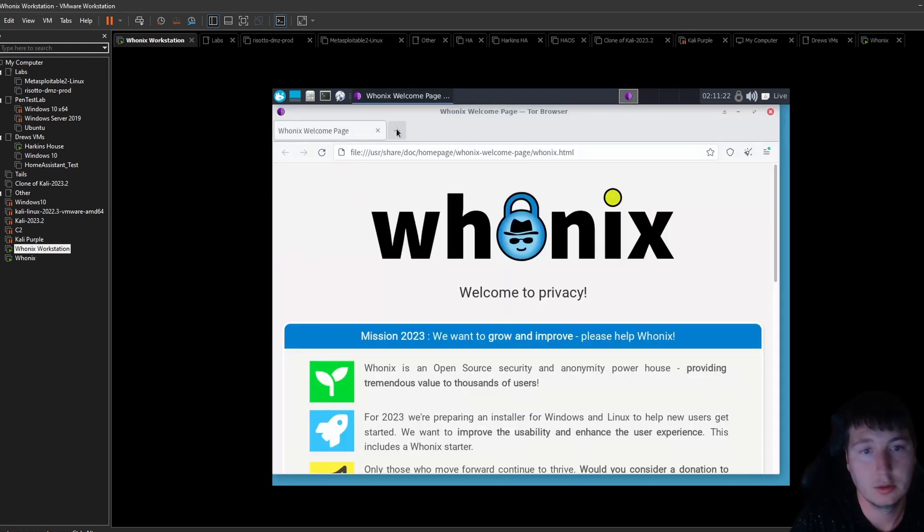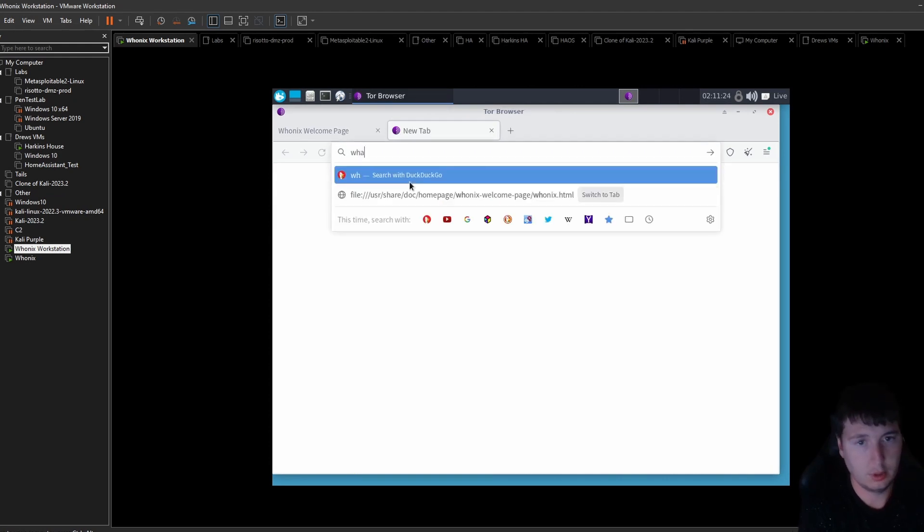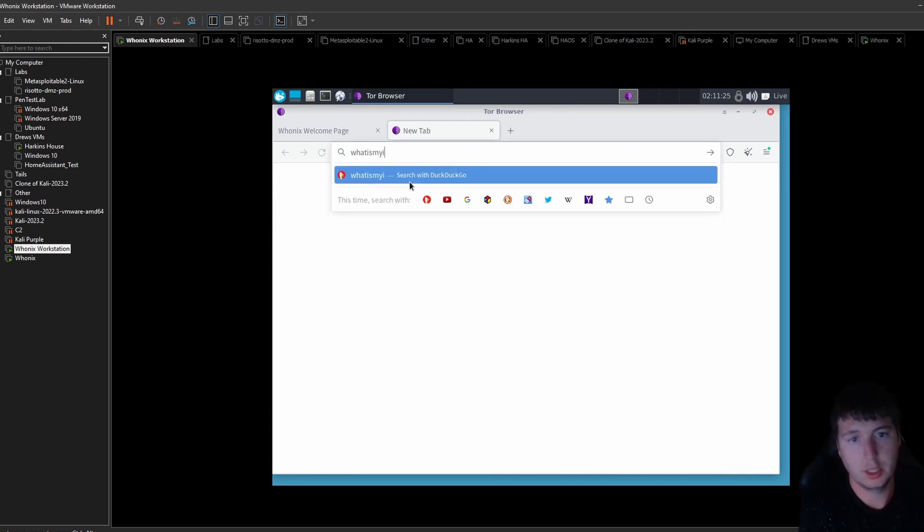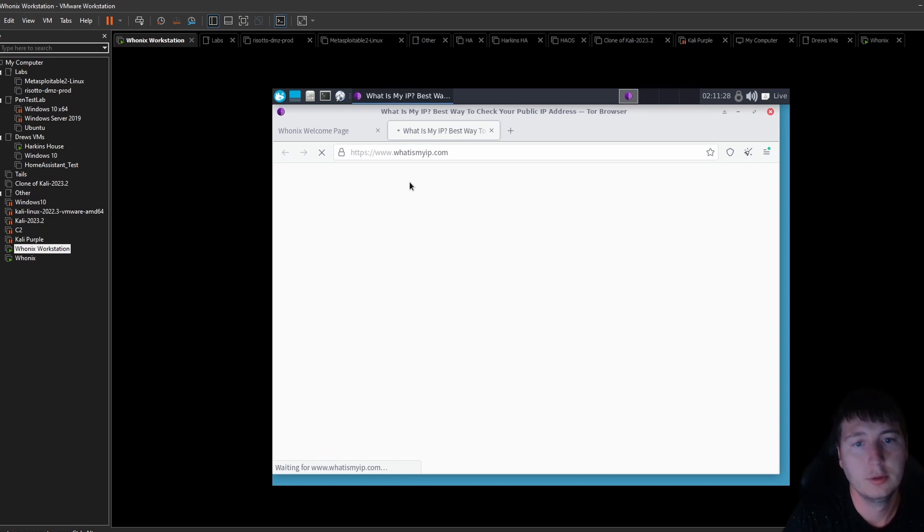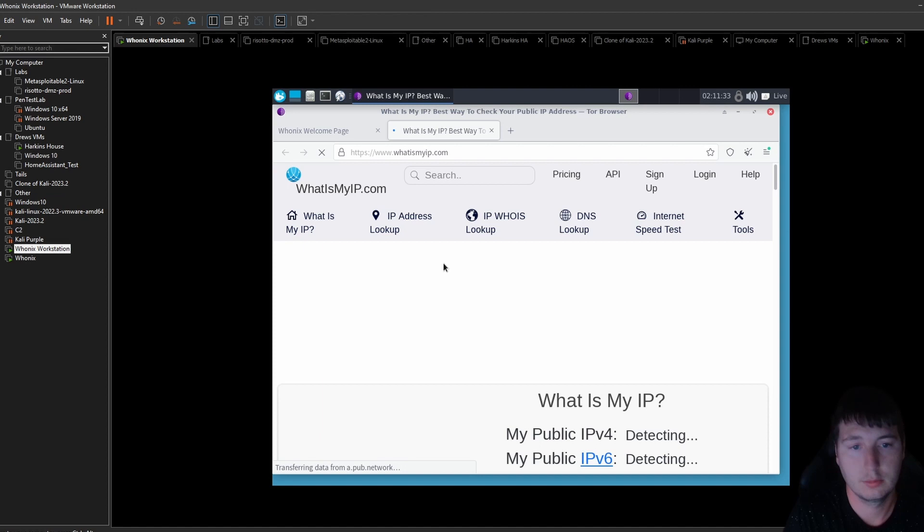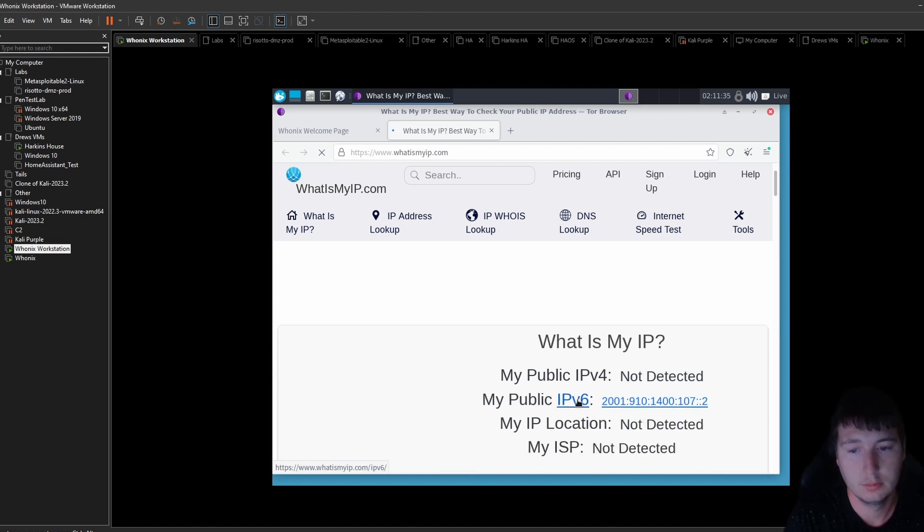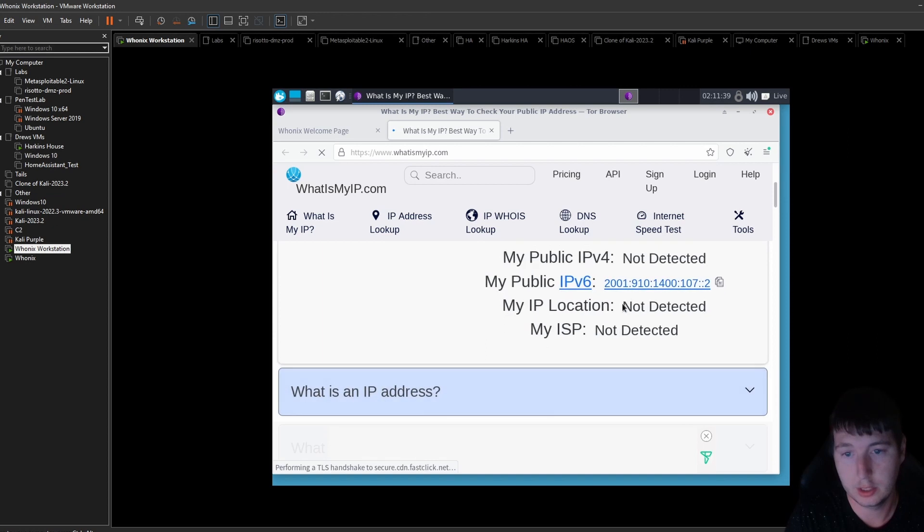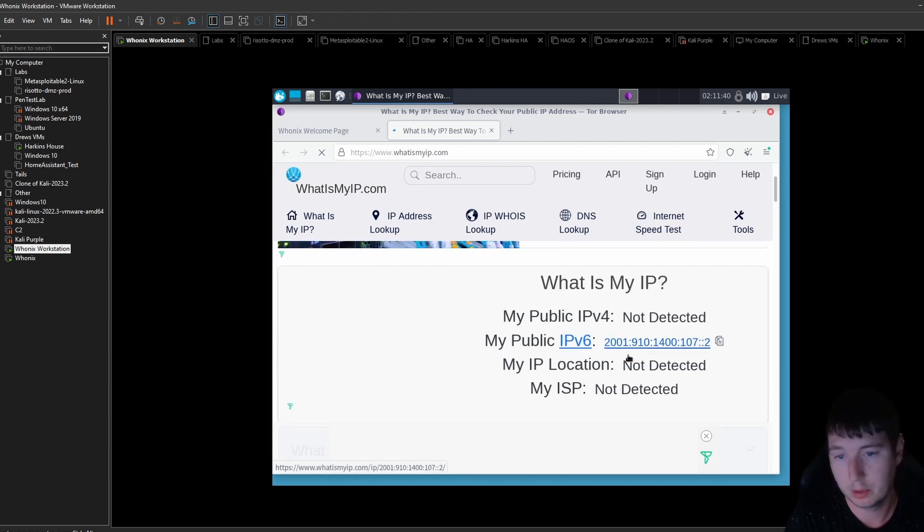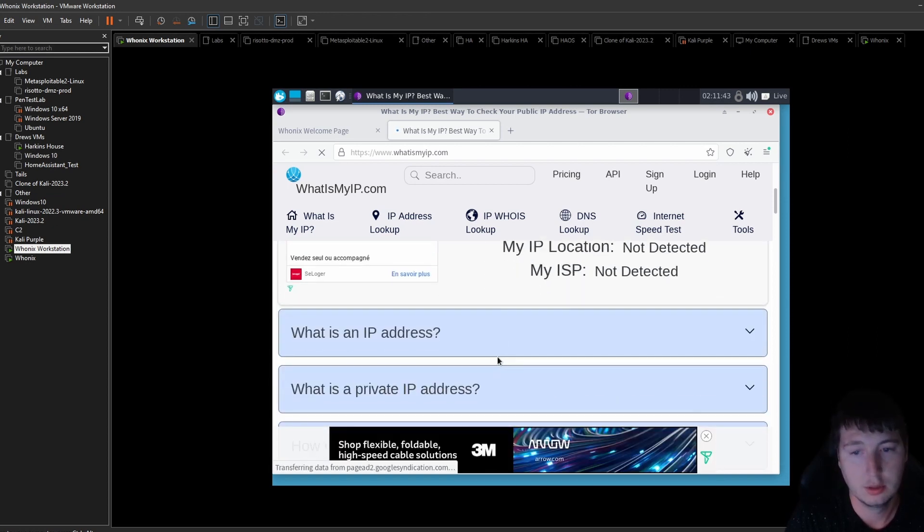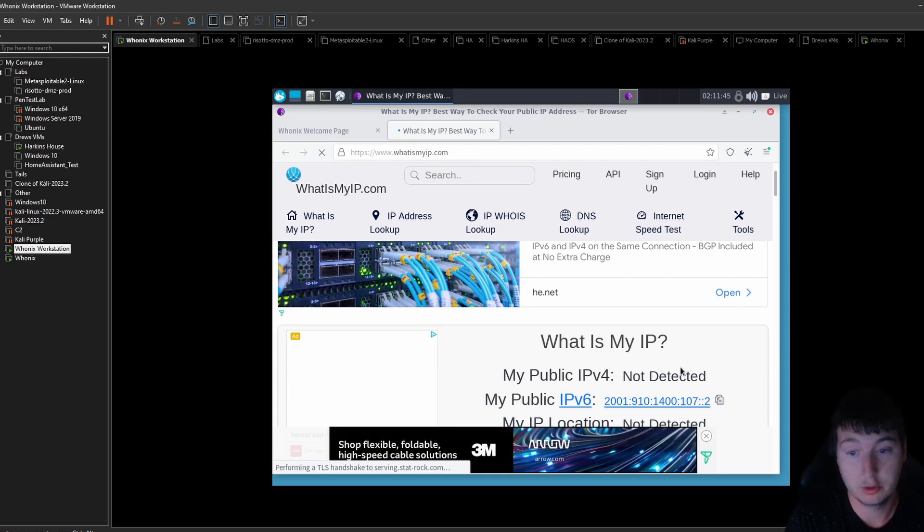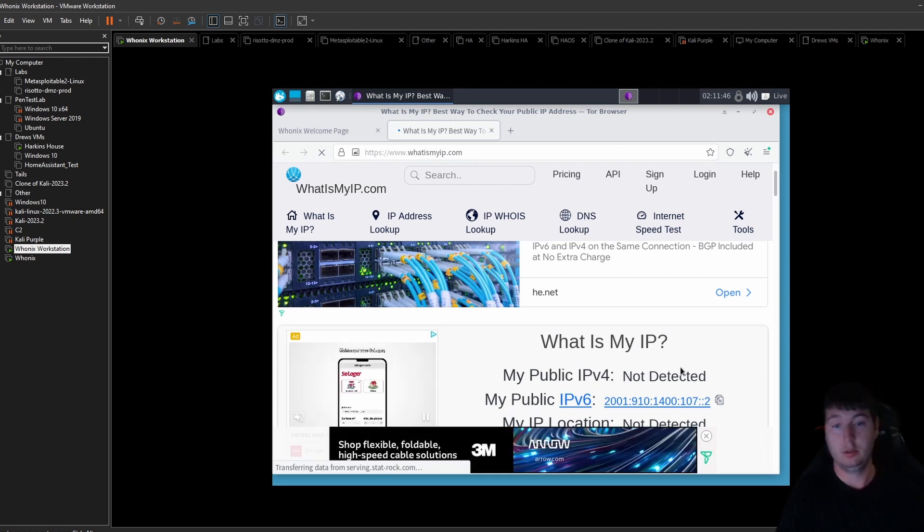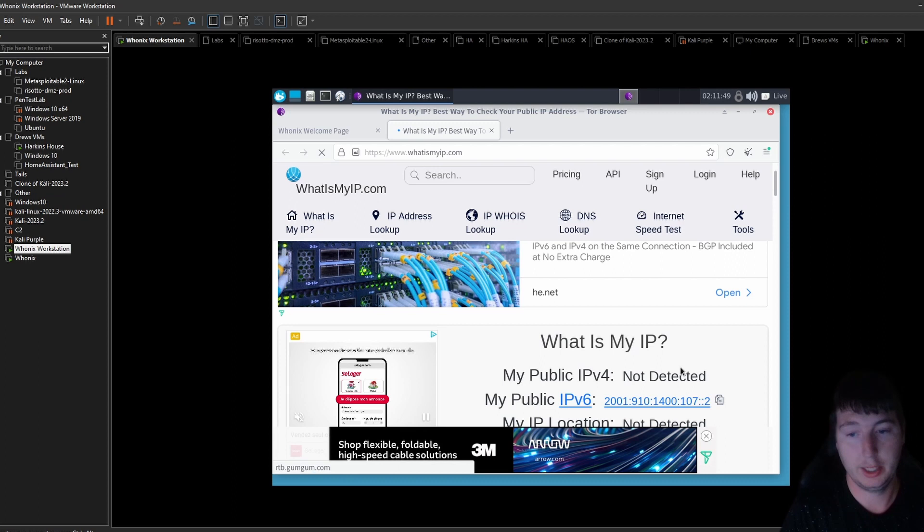So now let's see what is my IP dot com. And there we go. We got some crazy IP address that's not my public. Oh that's IPv6. But still no IPv4 address. So we got some crazy IP address that is not mine.